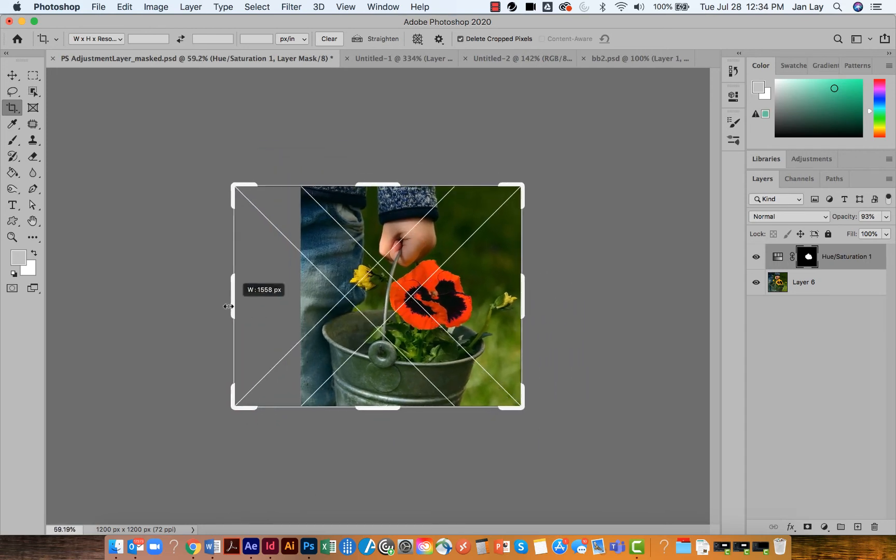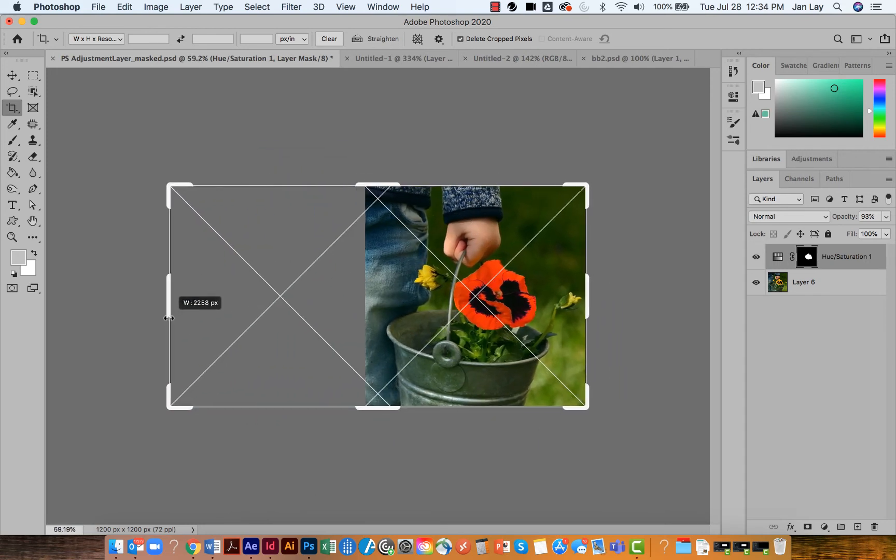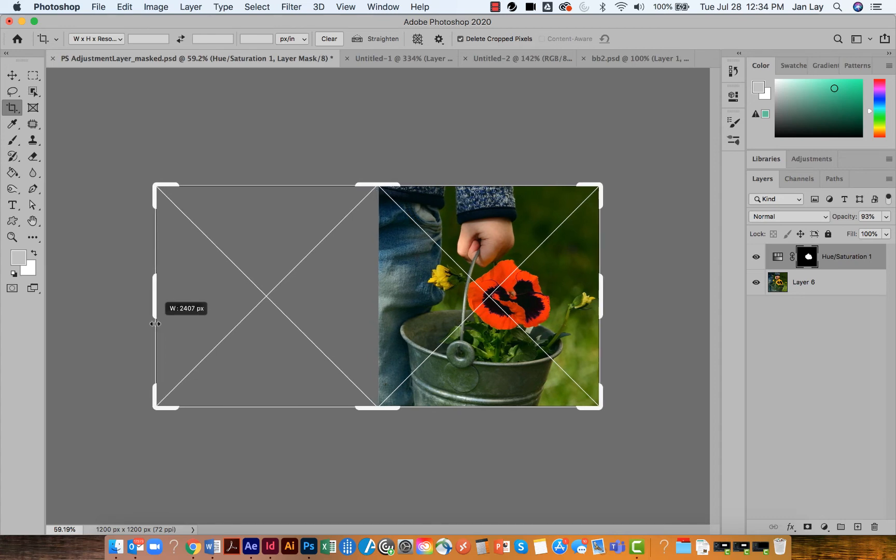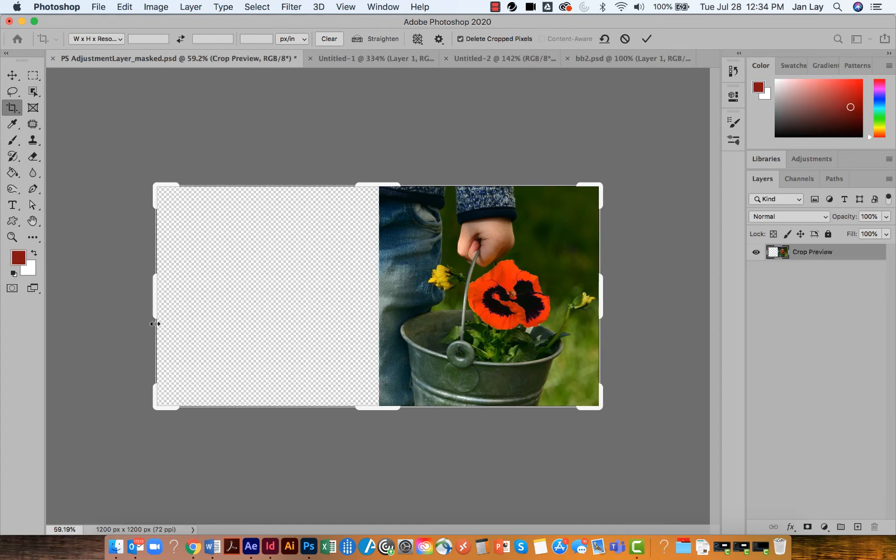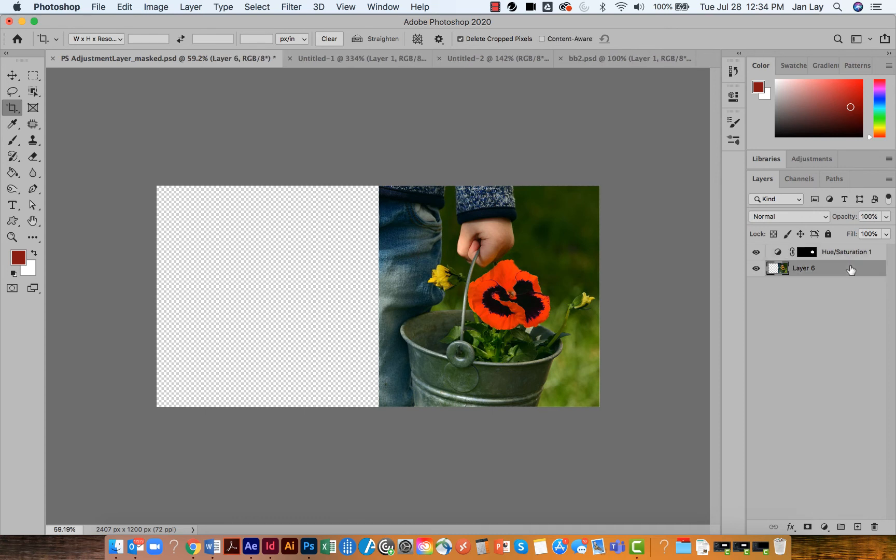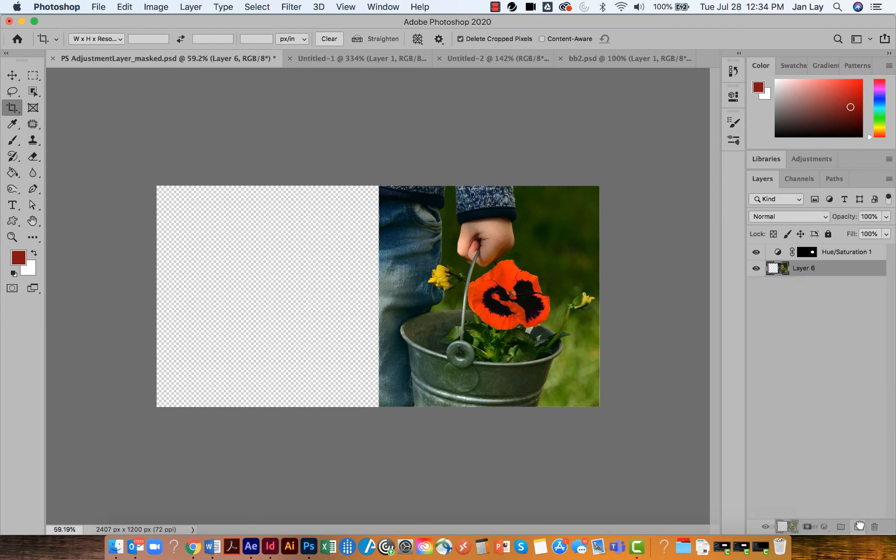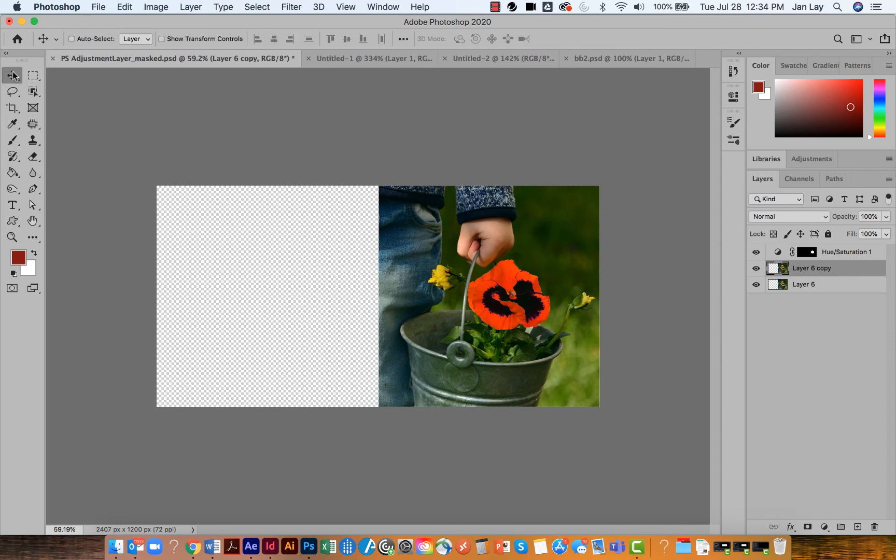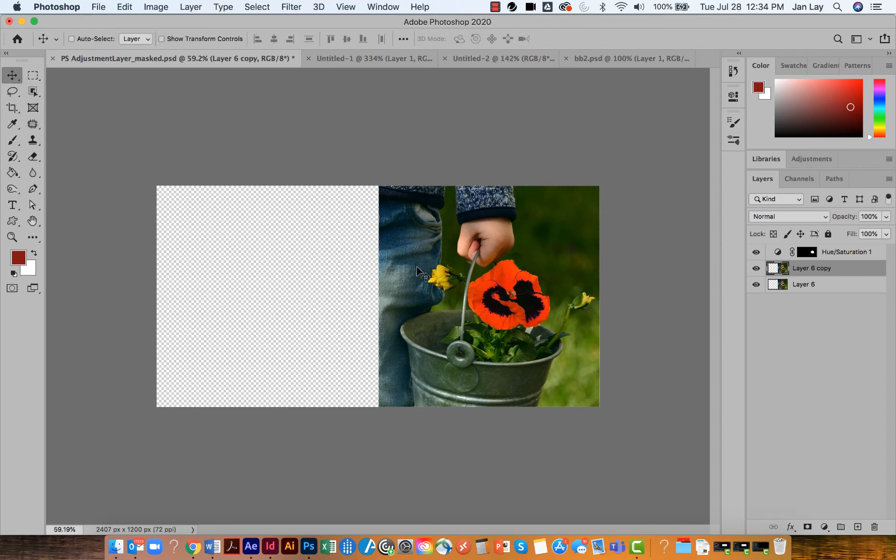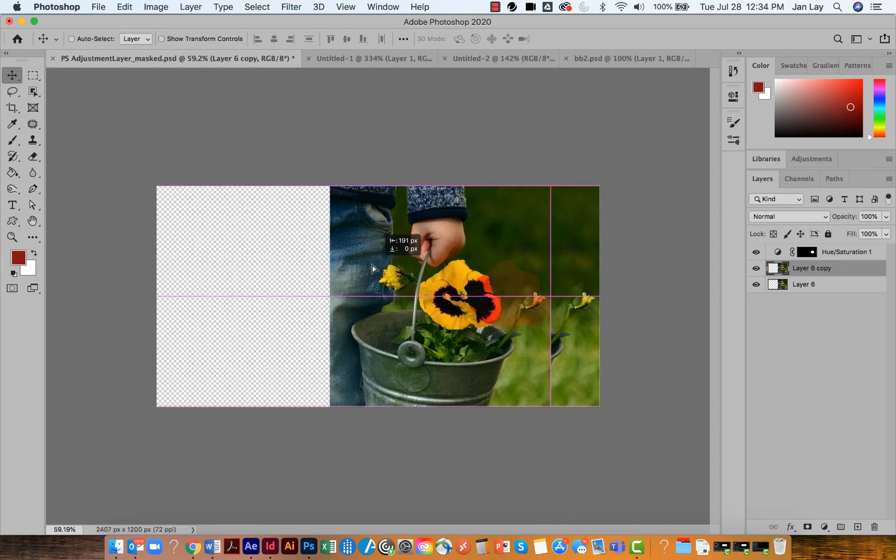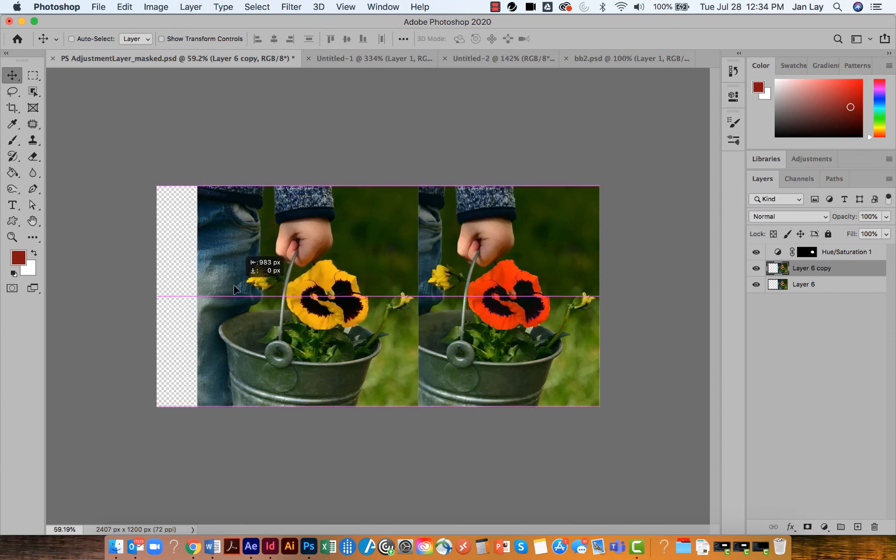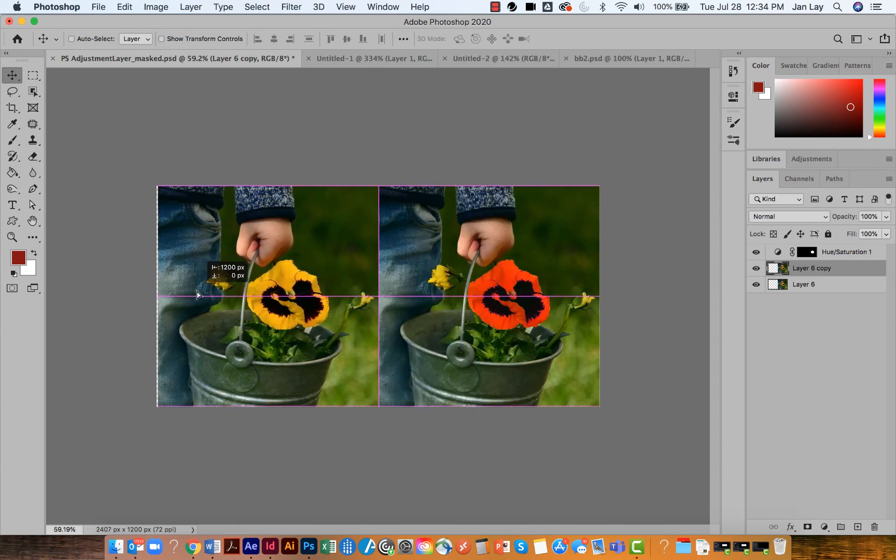Then what I'm going to do is grab that first layer and drag it to the make a new layer button which is going to copy it. I could also do this with Command or Control J. And once I have that new layer I can select my move tool.